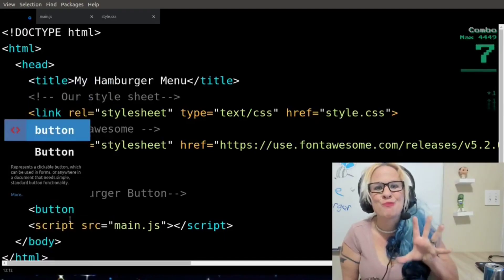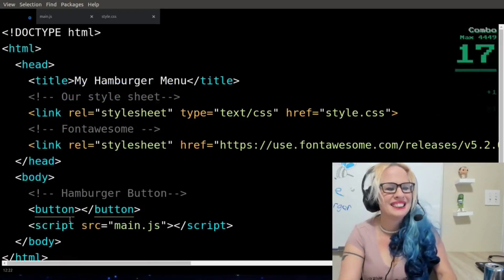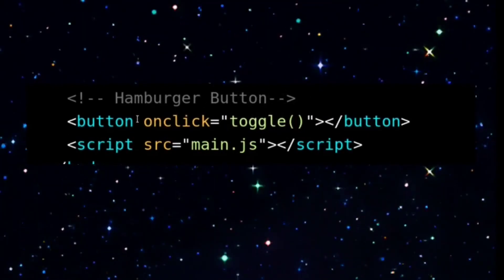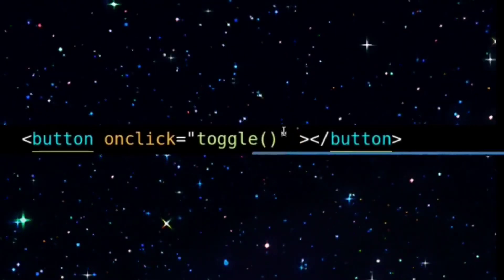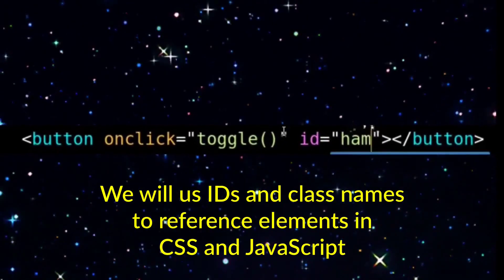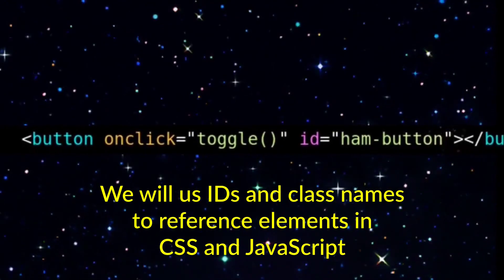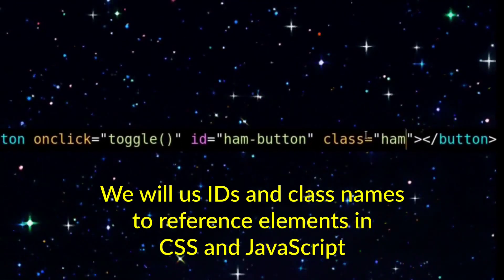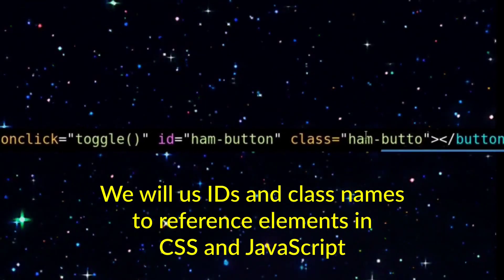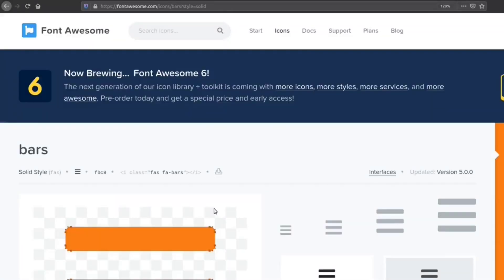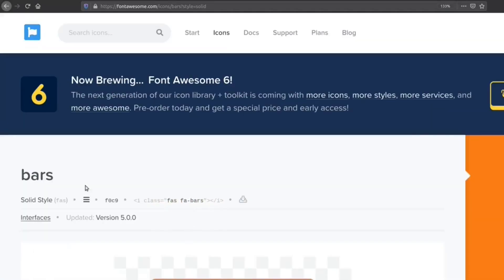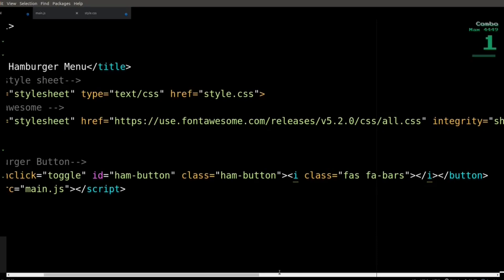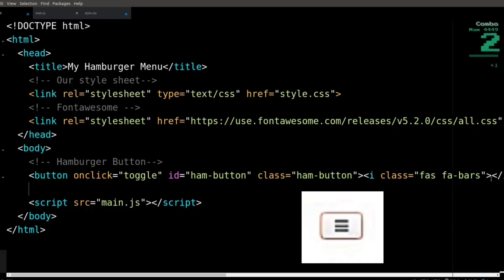Inside the page body, we will start with our hamburger menu button. When the user clicks on that button with his mouse, a function that we're going to write called toggle is going to be executed. The button's ID is ham-button. Remember, an ID is unique to only this element. The button's class name is also ham-button — remember that a class can be applied to an unlimited number of elements. Between our starting and ending button tags, we are going to place our Font Awesome hamburger menu icon, so that is what the user will see to click on.